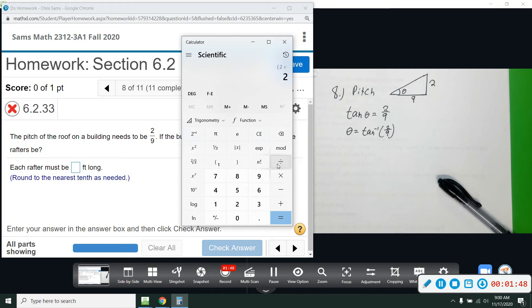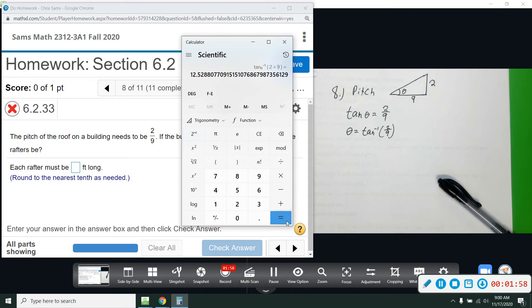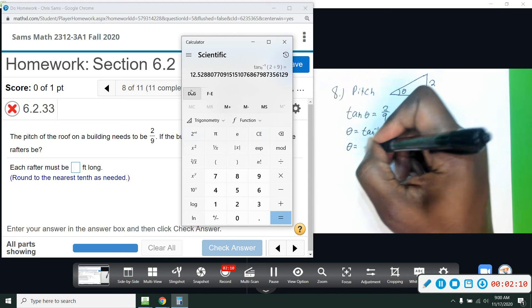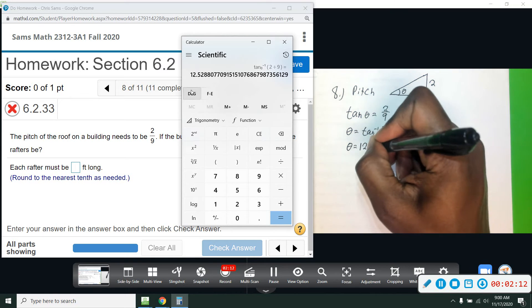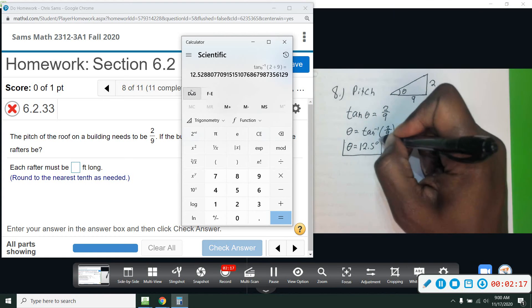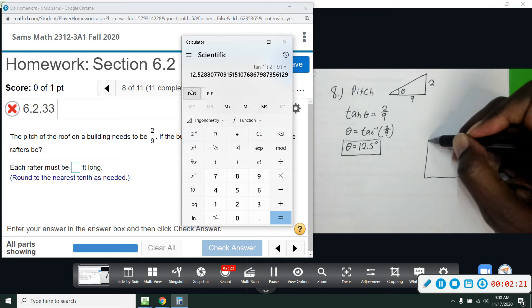We compute tan inverse of 2 over 9 and we get 12.52, rounding to the nearest tenth — so just 12.5. Our angle is about 12.5 degrees.